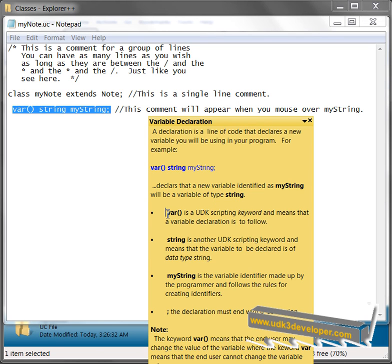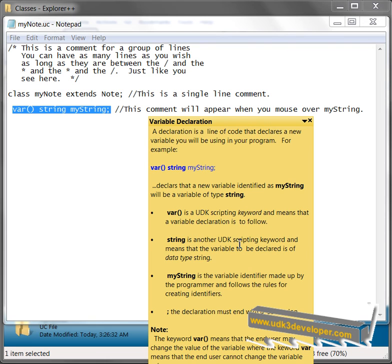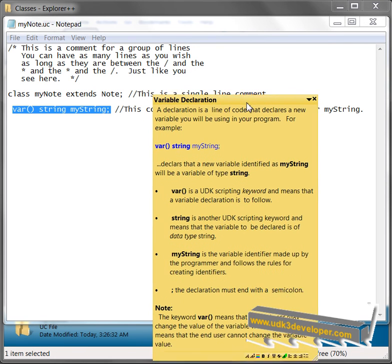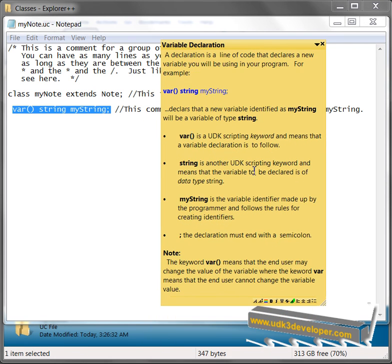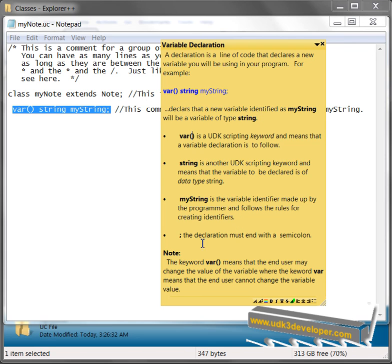This right here is a UDK scripting keyword and means that a variable declaration is to follow. String is another UDK keyword and means that the variable will be declared as of data type string. And mystring is the variable identifier made up by the programmer and follows the rule for creating identifiers. And then the semicolon is the declaration must end with a semicolon. Note,